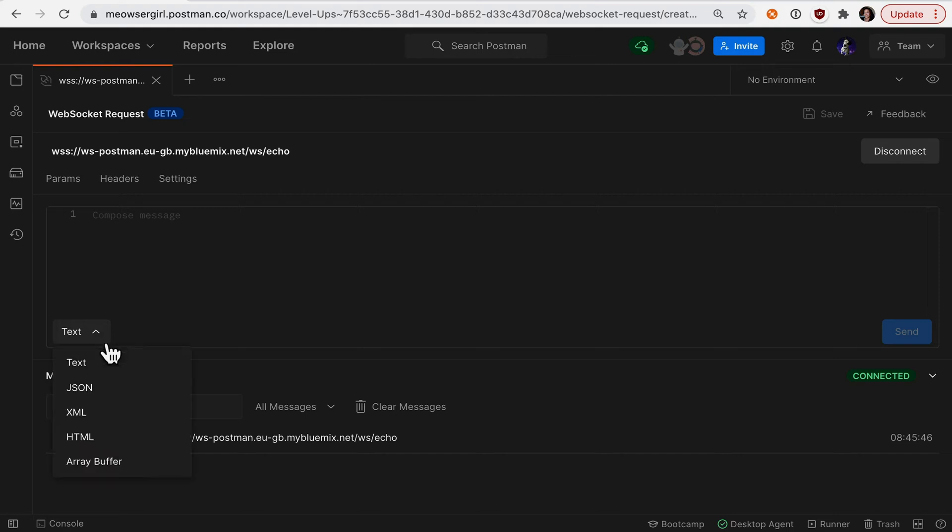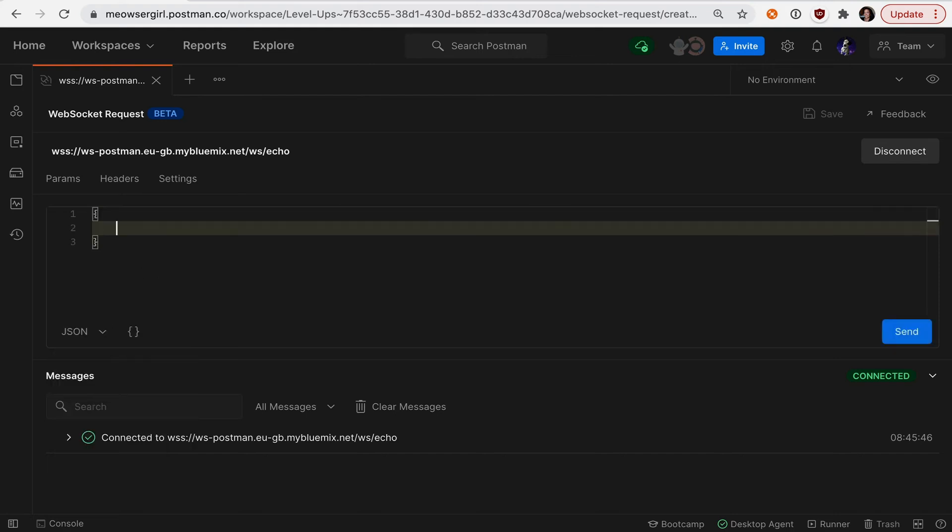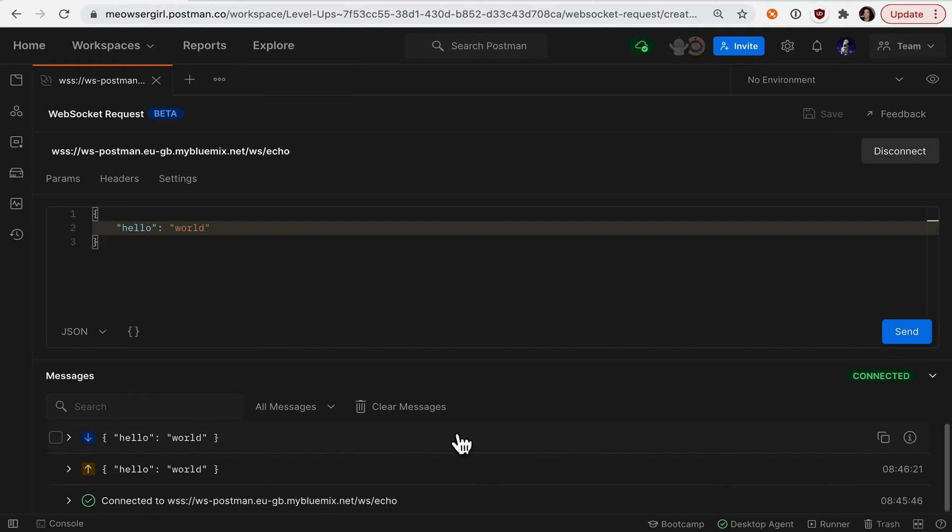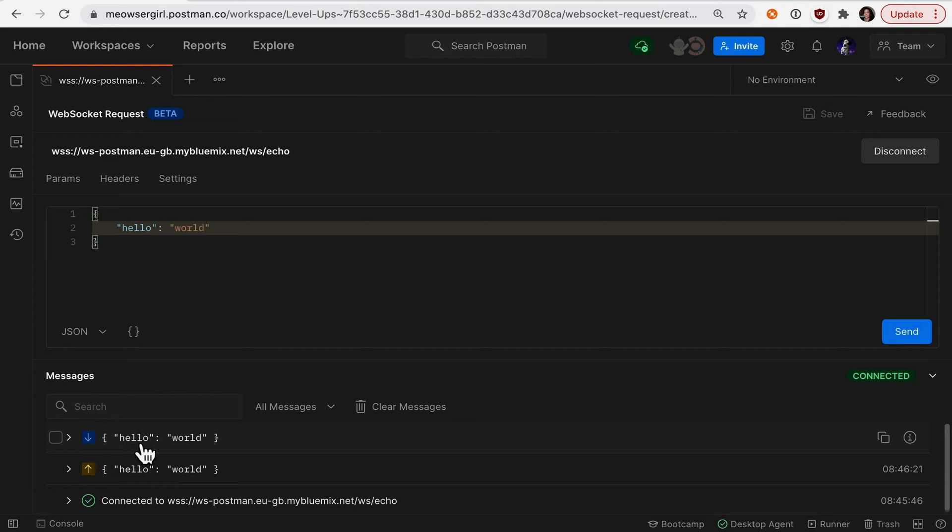Let's compose a message to the echo endpoint. I expect it to echo back what I send it. Let's hit send, and there's our outbound JSON object, and the server has echoed back to me what I sent it.